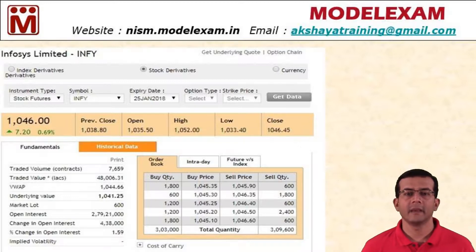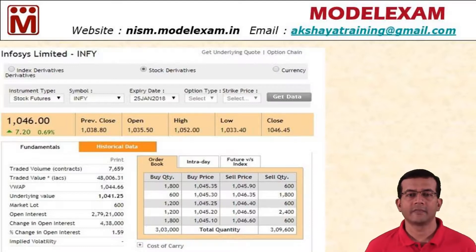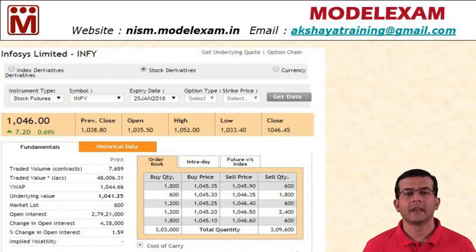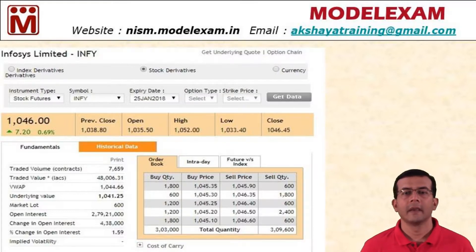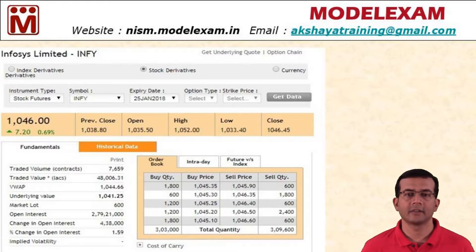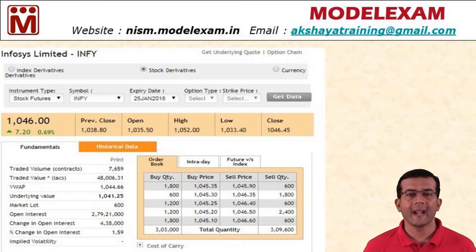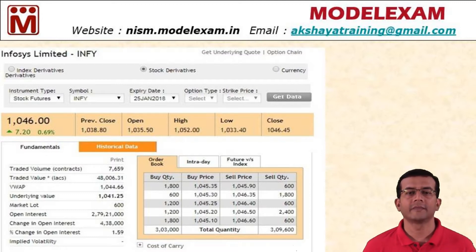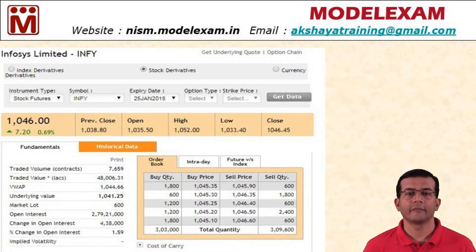So this is the meaning of buying Infosys futures. Now what is the meaning of selling Infosys futures? It is just the reverse. If I go short on Infosys futures at 1046, it means that I have the obligation of selling 600 shares of Infosys at 1046 on or before 25th January 2018. So this is the meaning of a futures contract.